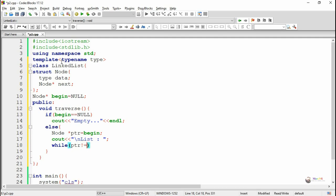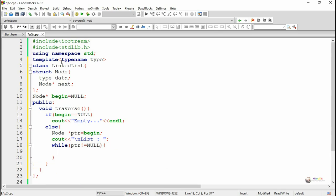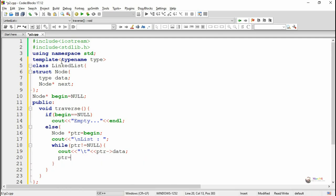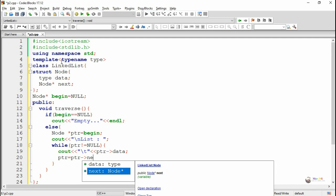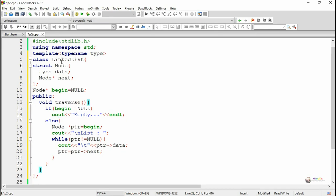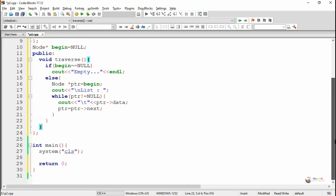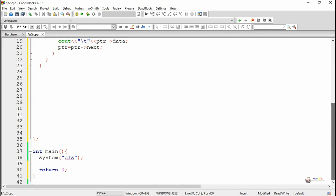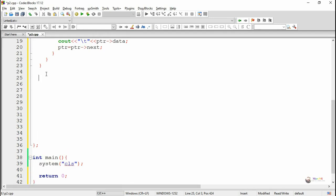Using a while loop we check whether the pointer PTR is not null. As long as PTR is not null, we display the data present at PTR. PTR acts as a pointer that points to the first node and displays its data. Then PTR moves to the next node as PTR equals PTR next, making it point to the second node. When PTR reaches the last node, PTR next will point to null and the while loop will stop.